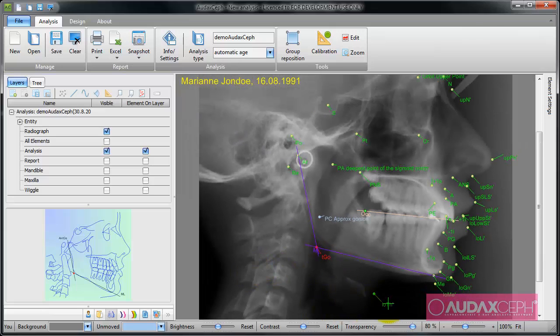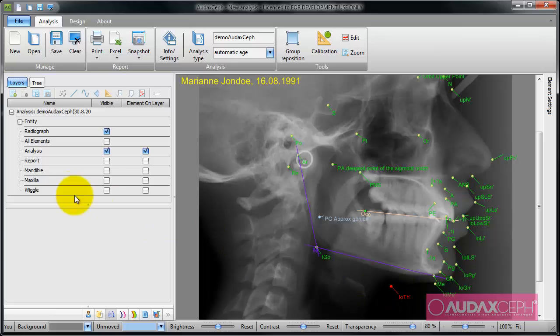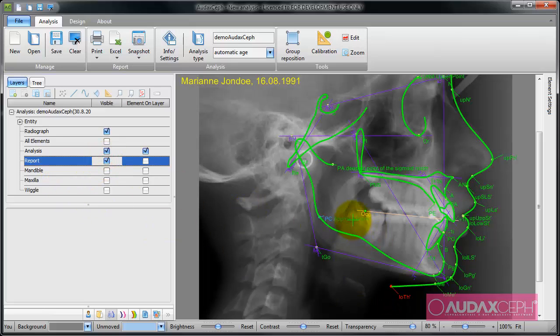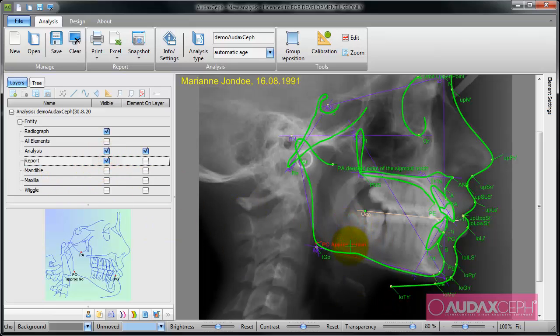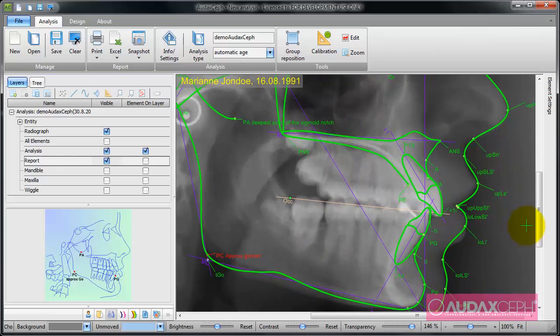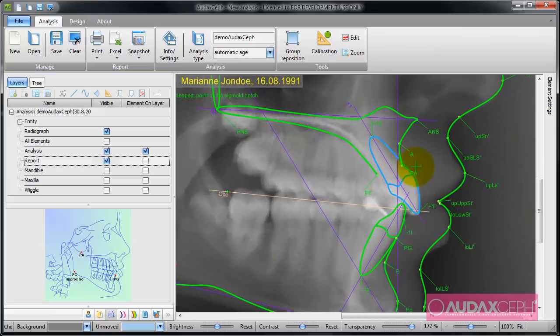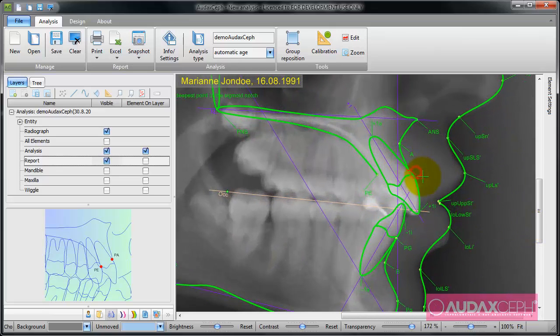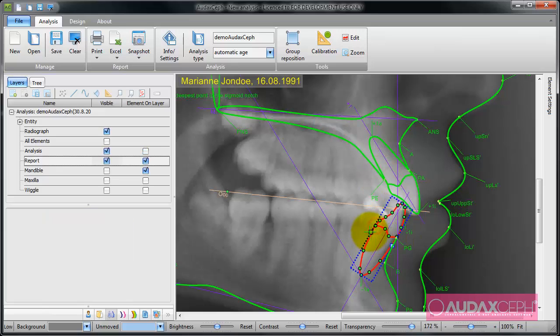Now I'm going to switch on a report layer. Silhouettes appear here and I just need to do something with them.